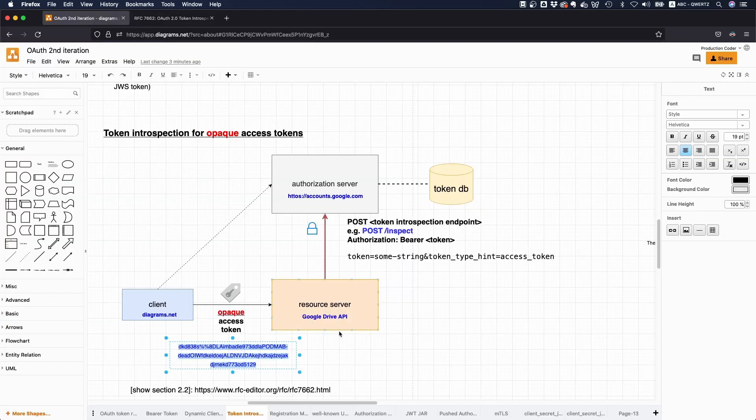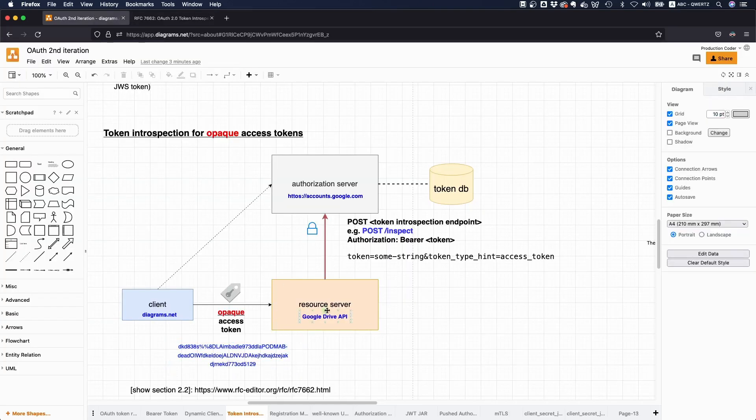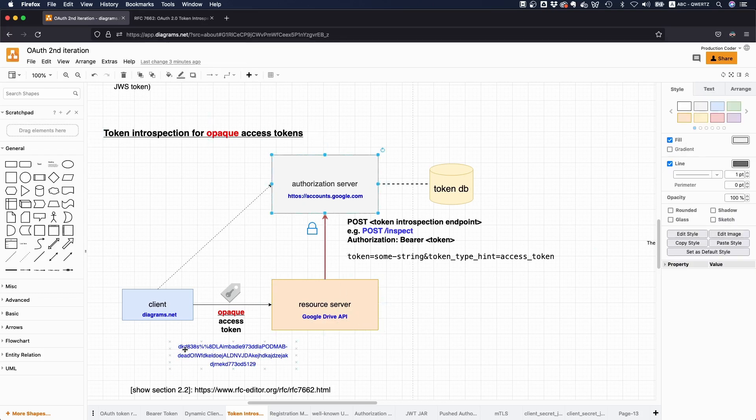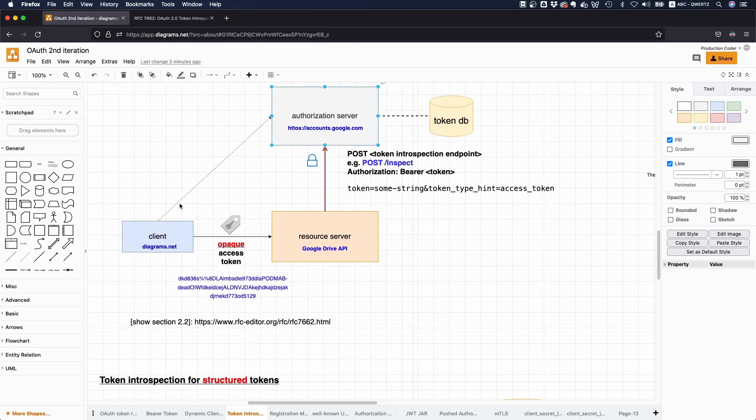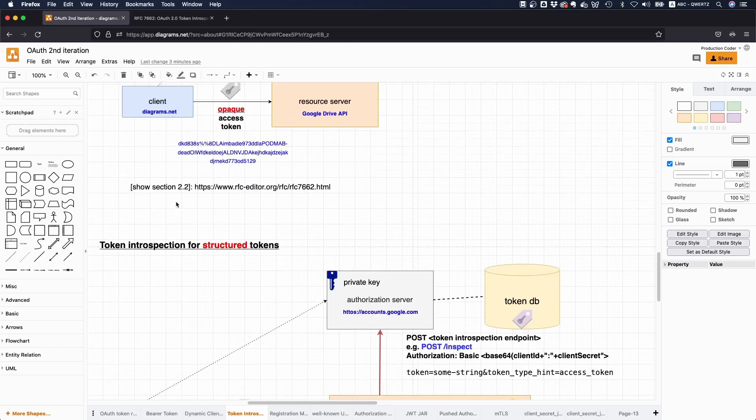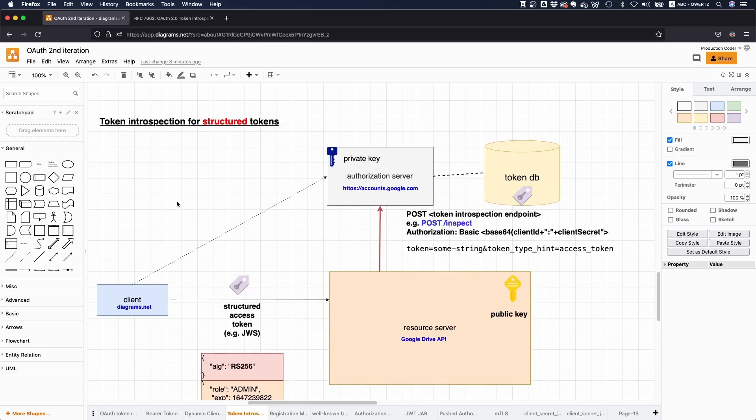So this is the case with an opaque token. So there you have to make the request to the authorization server. Now, if you're operating at Google scale, this is of course a problem because you're gonna, for every single time, like someone accesses the protected resource, you will have to hit the authorization server. And since they have so many APIs, this would be like very difficult to do.